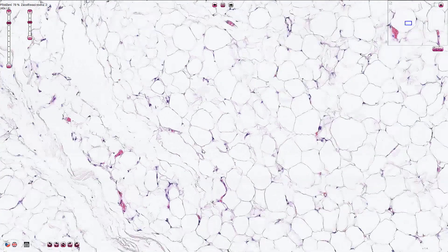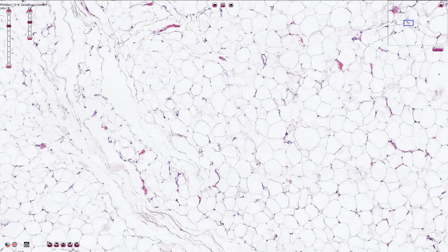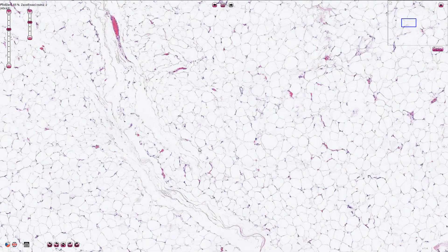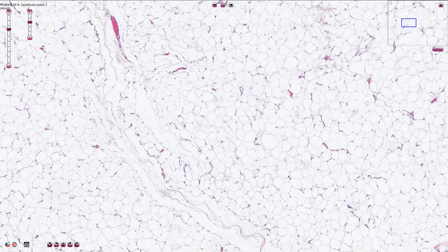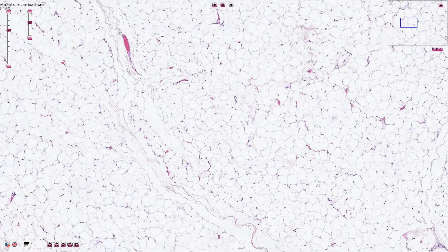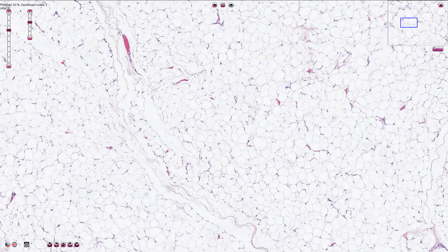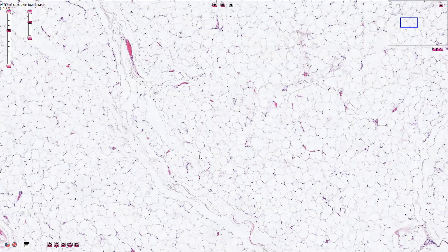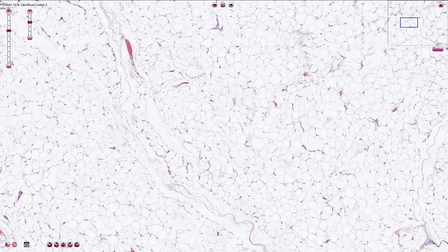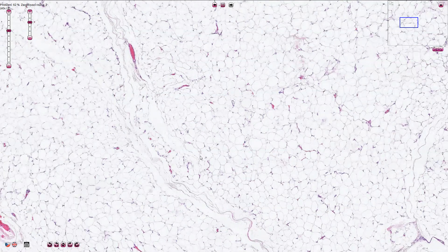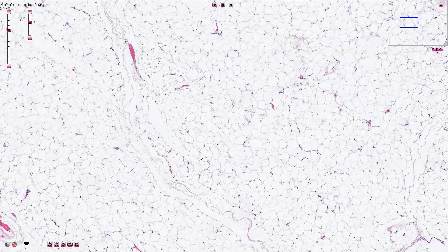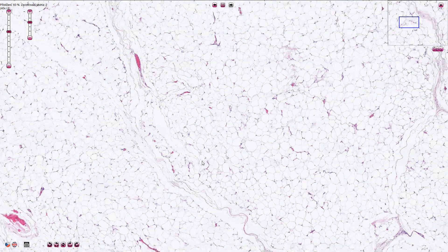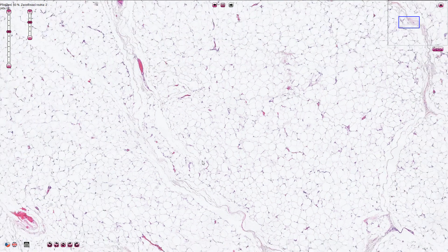So this is a classical example of benign lipoma, a very common tumor. Most of these tumors are superficial but some of them can sometimes infiltrate skeletal muscles and those are called intramuscular lipomas.